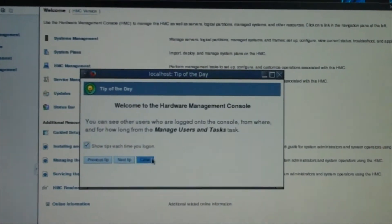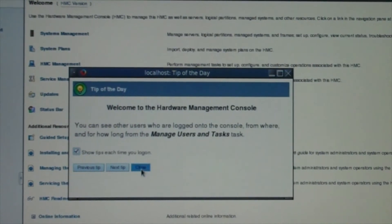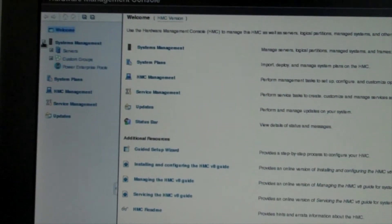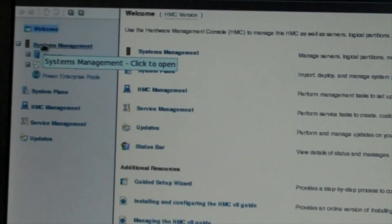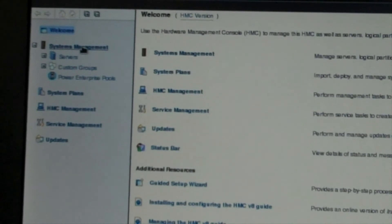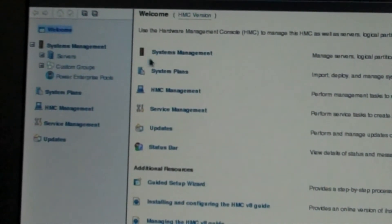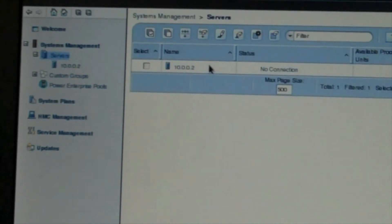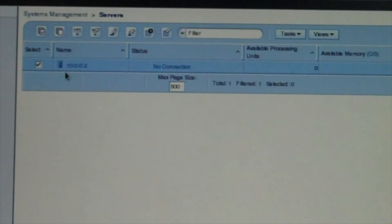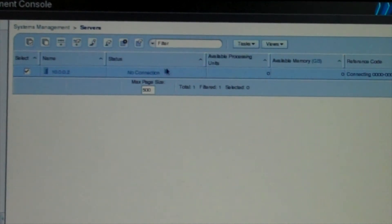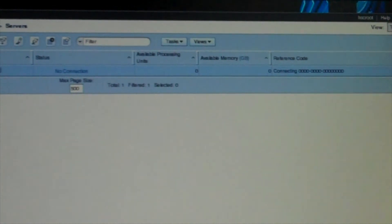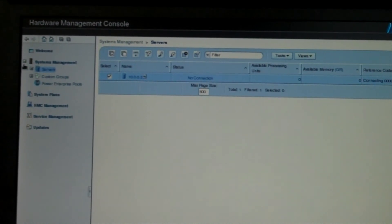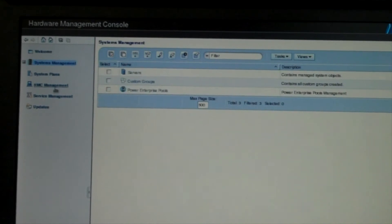This is your login page, with a tip of the day if you want it. Since it's a new machine, I'm just going to close it. Right now you have your systems management — you have your servers, which are going to be the P-Series servers you connect to. When I click on servers it's going to take me to the servers screen. It's got an IP address it was once connected to, but we don't have it connected right now.